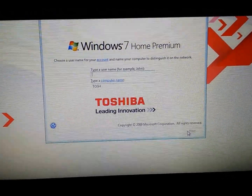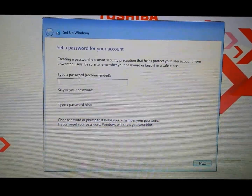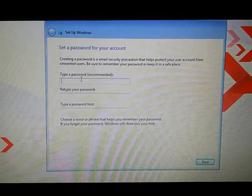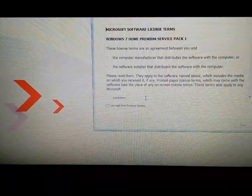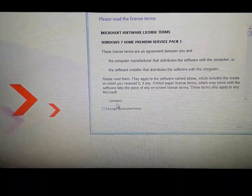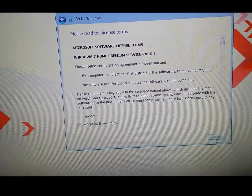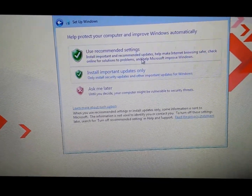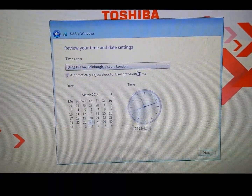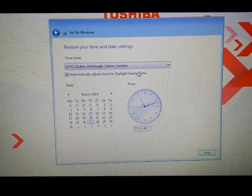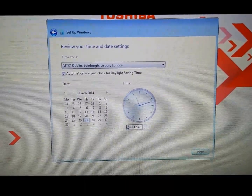Type in your username, then find next. Now type in a password you want to use to log on to the laptop. Accept the terms — read them if you want. Select your time zone, though it is not that time here.